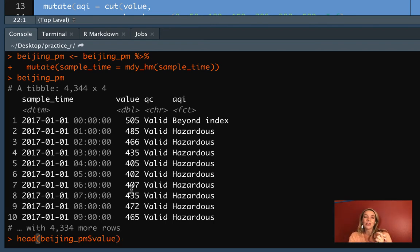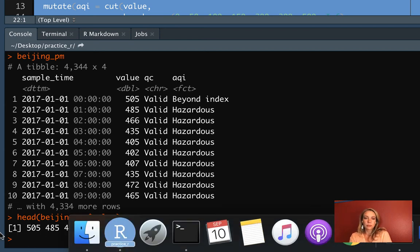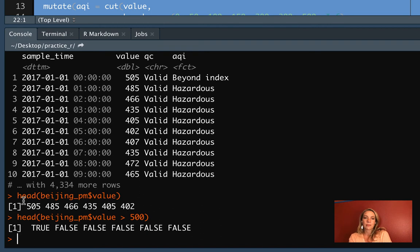You've used head before with a data frame and it gives you the first six rows. You can use it with a vector like this too — a column is essentially just a vector when you pull it back out, and in the case of a vector it gives you the first six values. Now we can add in our logical expression to check if each value is higher than 500. The operator is the greater than sign, and the whole thing — Beijing PM value greater than 500 — is a logical expression. The output is a logical vector: the first value is 505, which is higher than 500, so the first result is true. The second was 485, lower than 500, so the second is false, and so on.